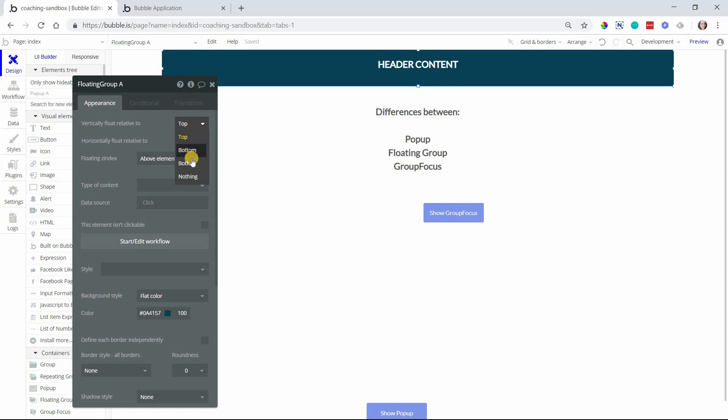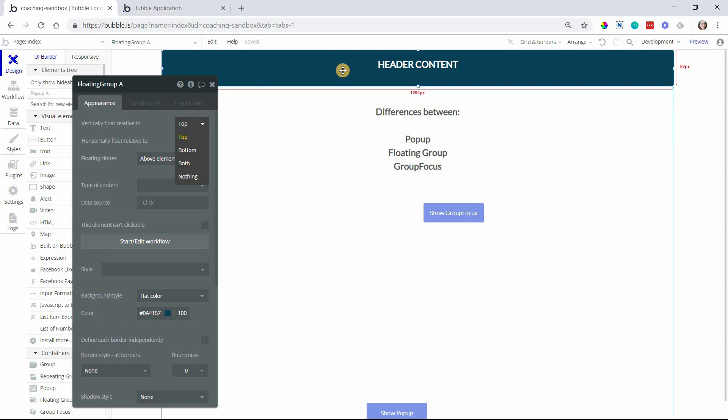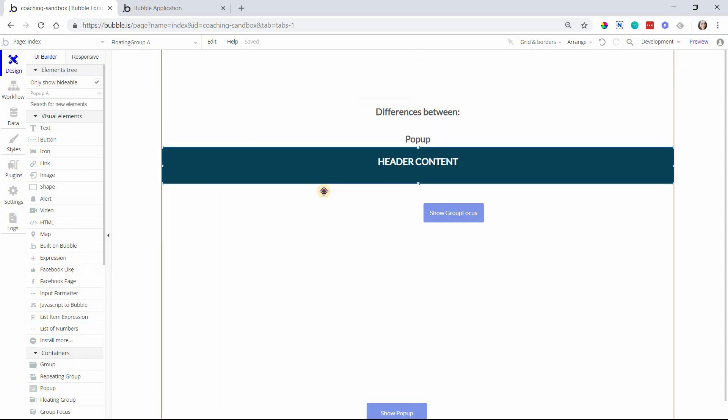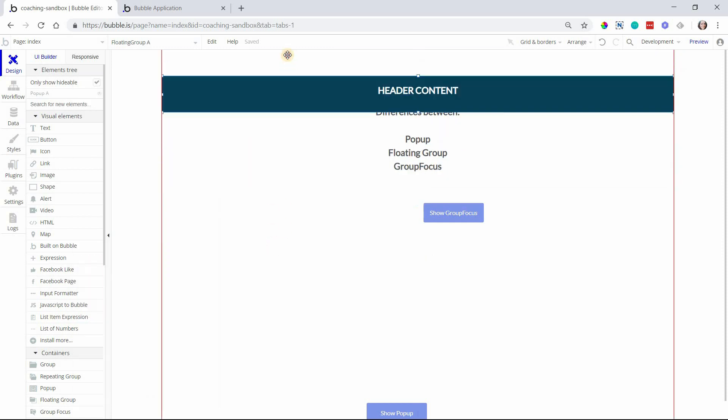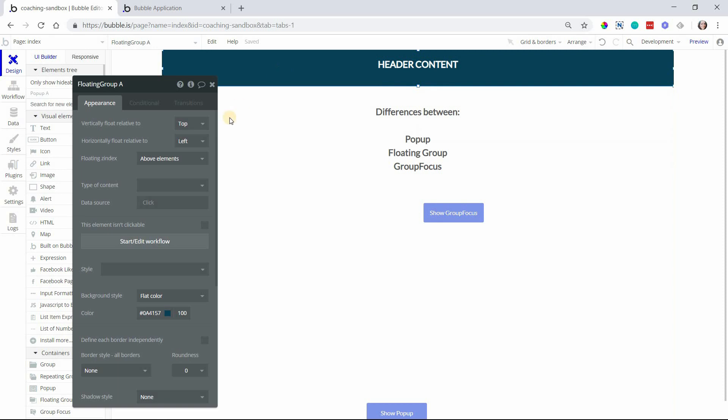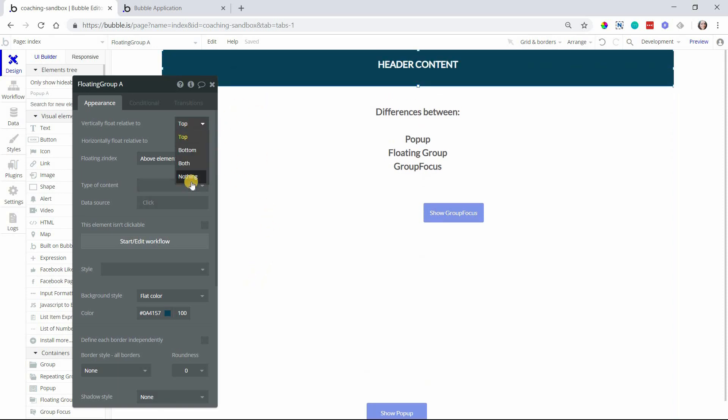You can also float things to the bottom of your page. You can have it float in relationship to both. So you could have it in the middle of the page, for example, and it would still stick there. As you scroll, it'll just kind of float in space. Or you can have it float to nothing.